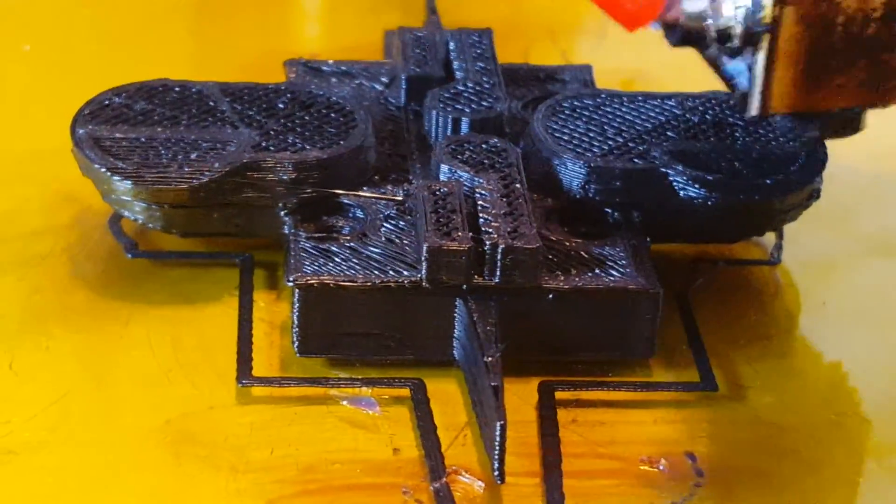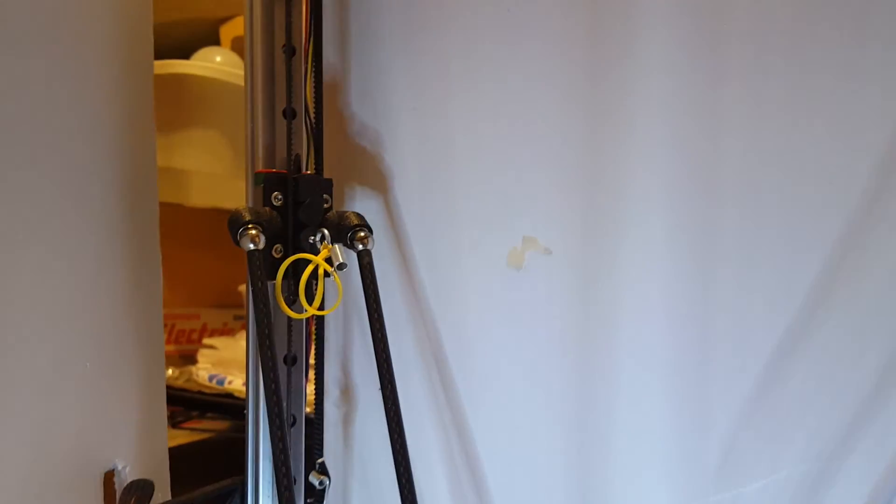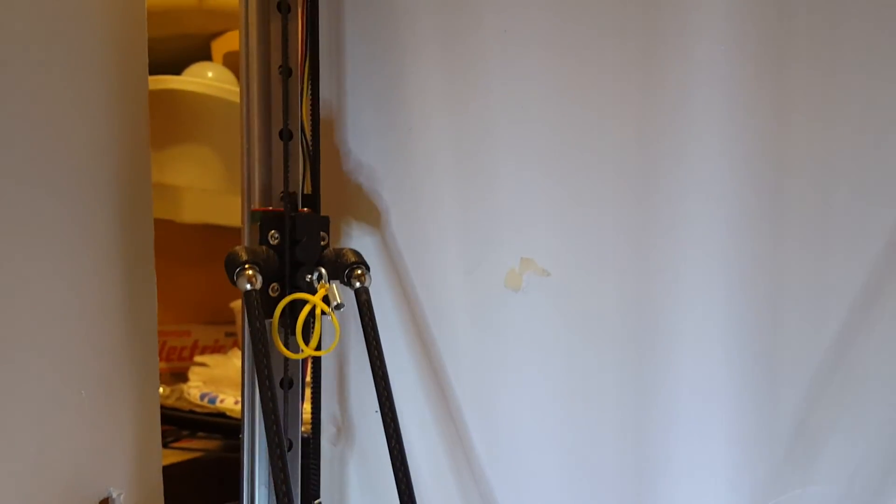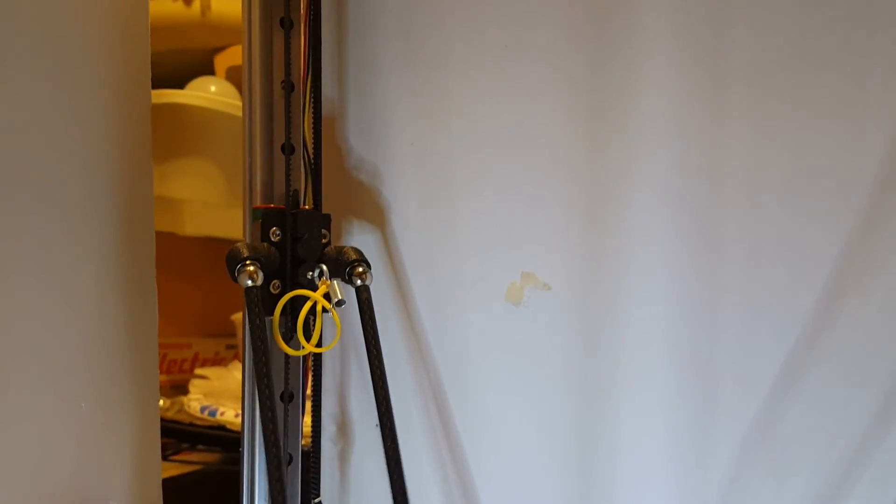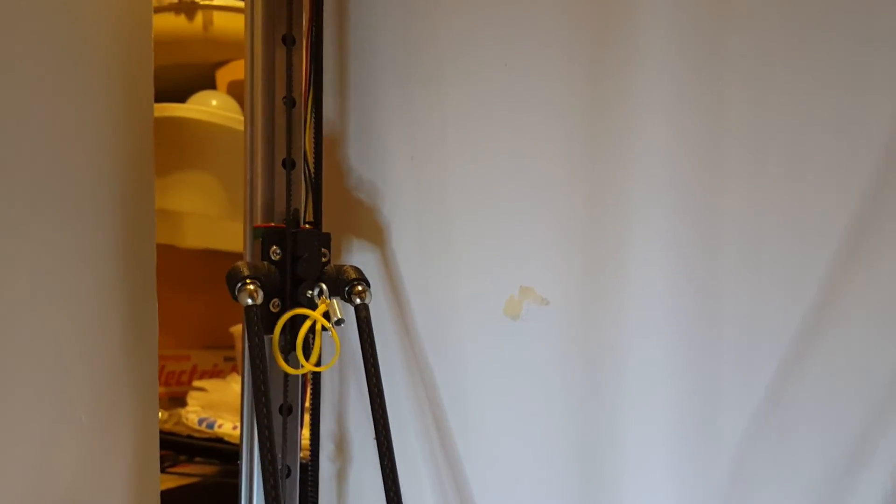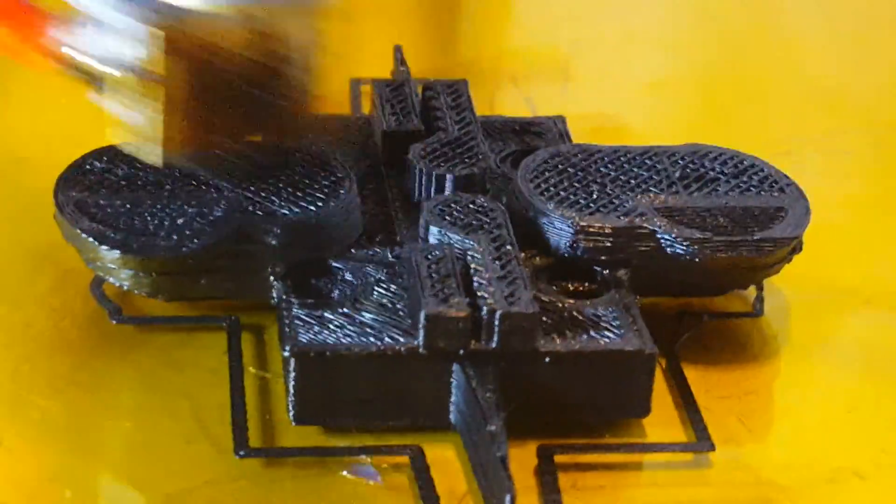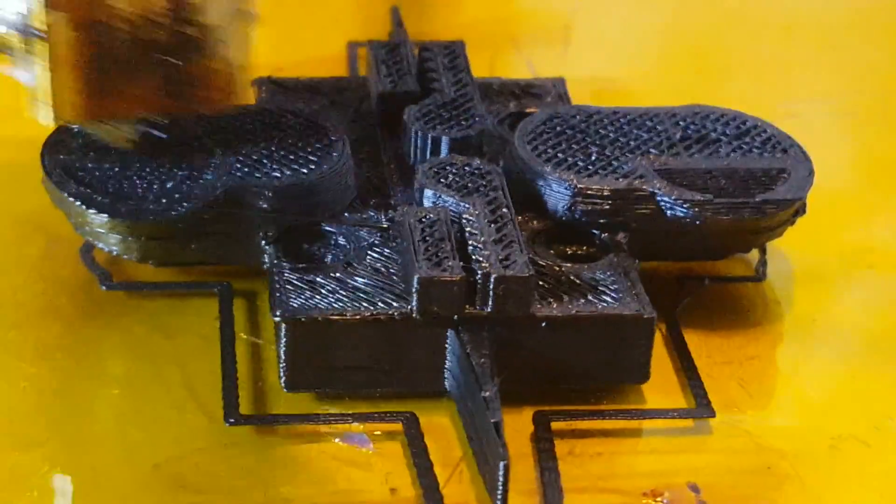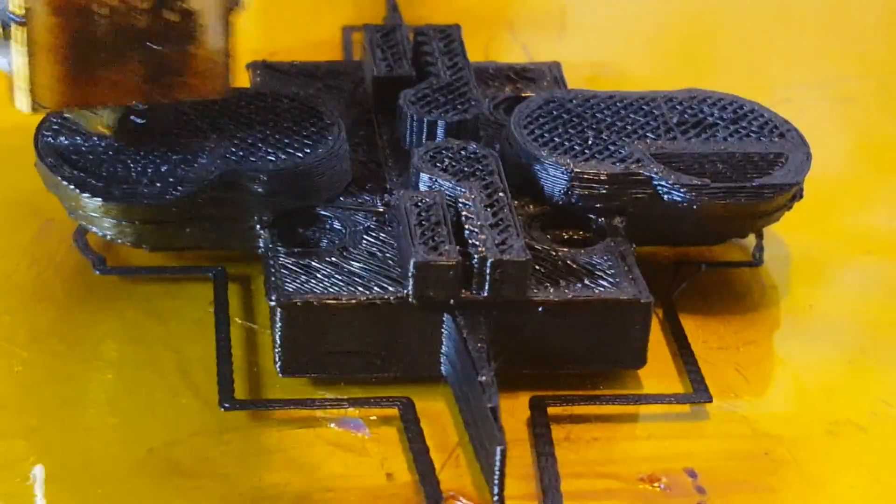And all the raspy noise here is these Chinese linear bearings. They work, they just make noise. They don't really... I haven't noticed any noticeable slop on them.